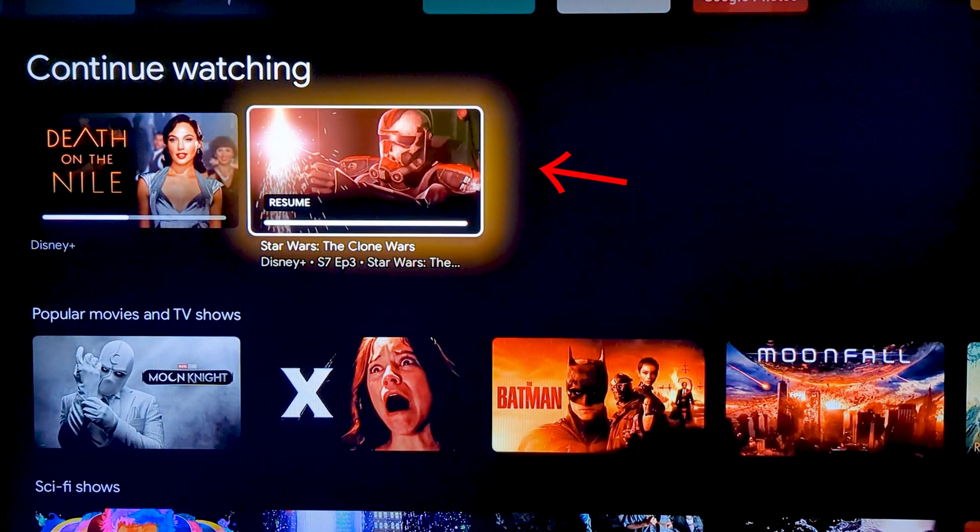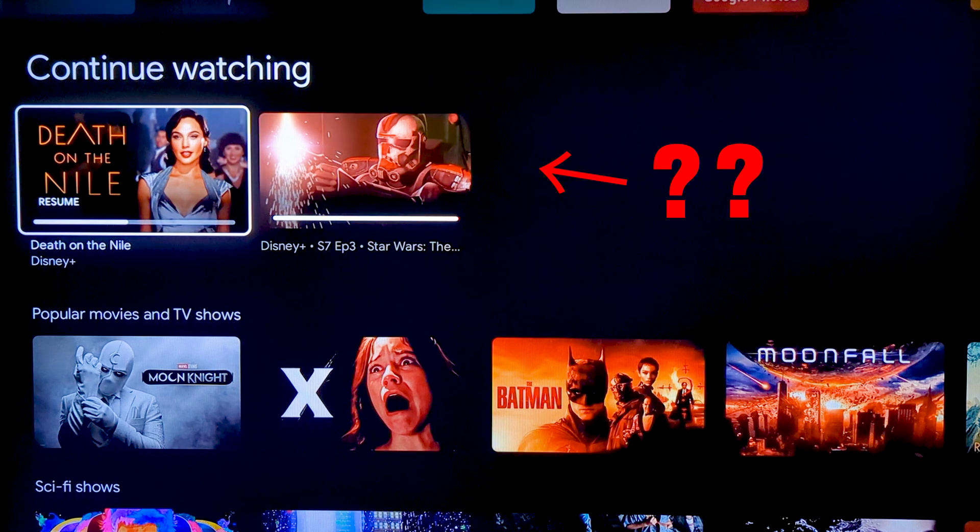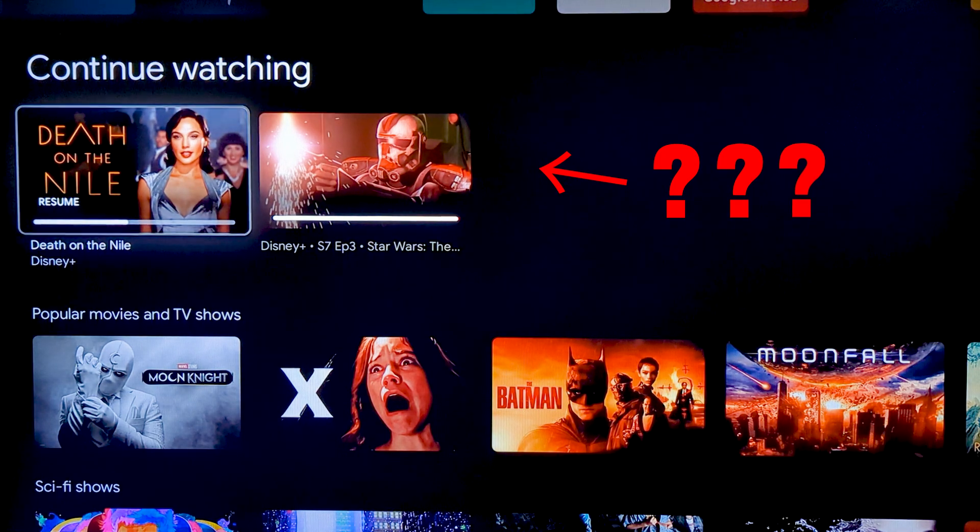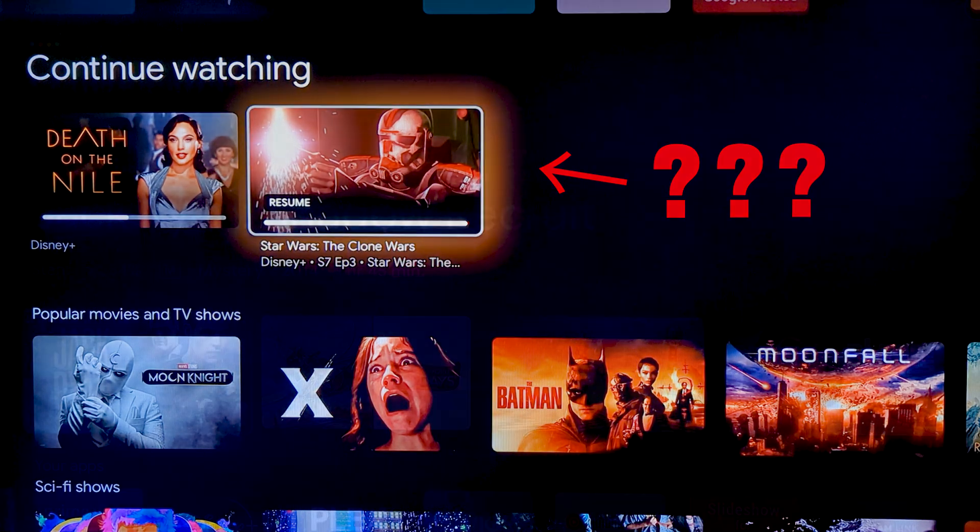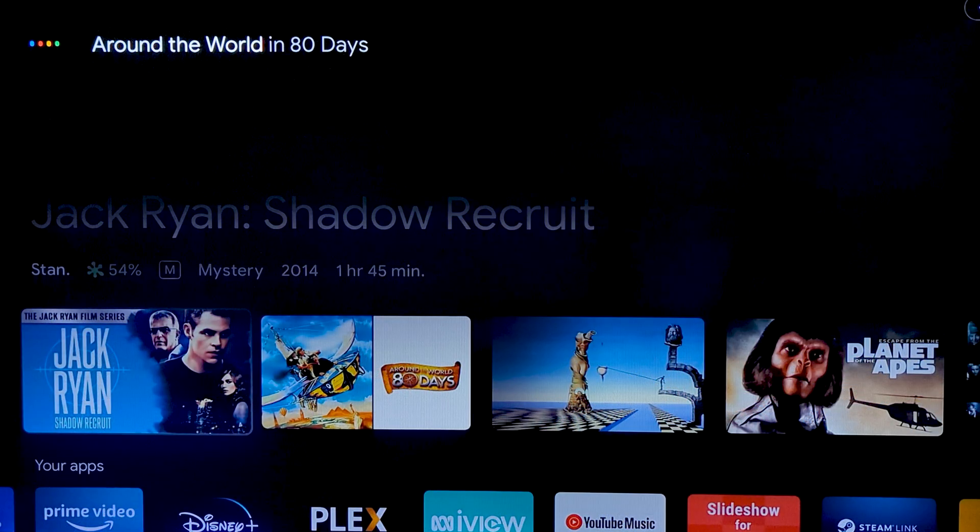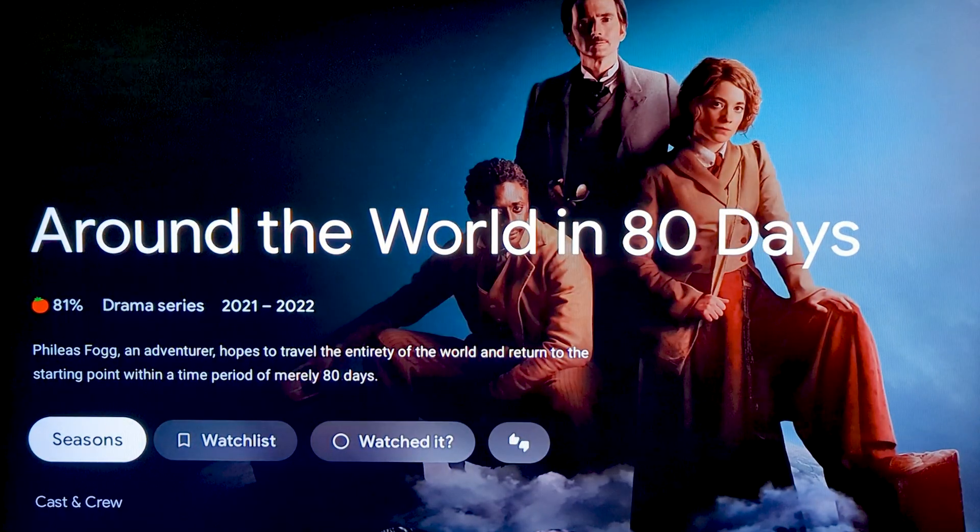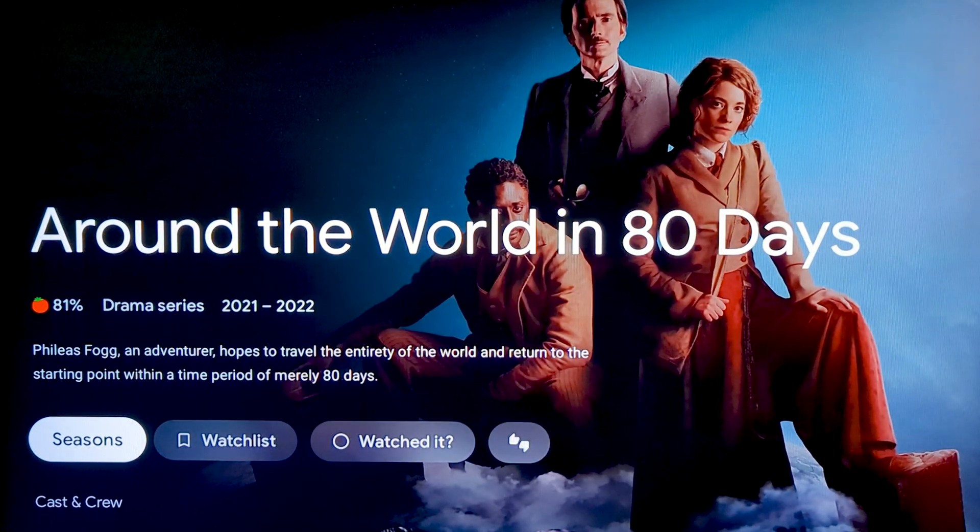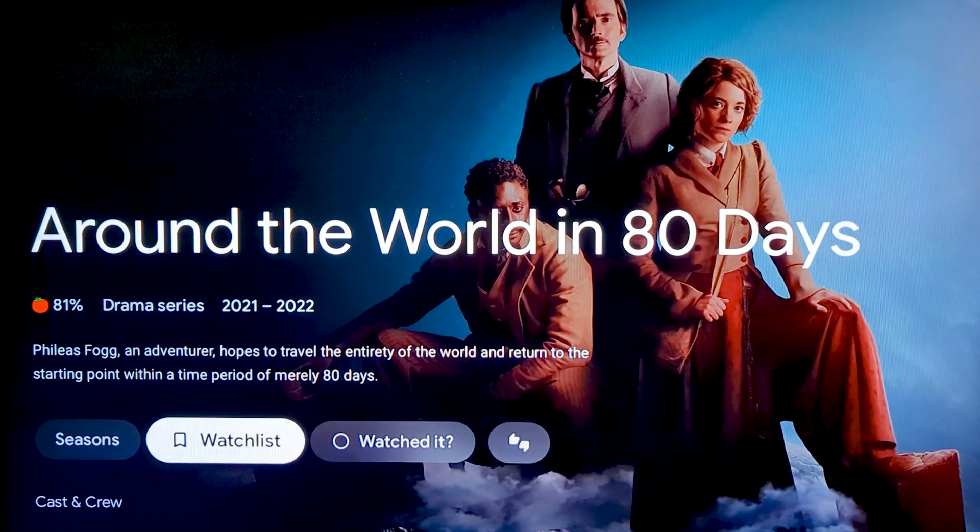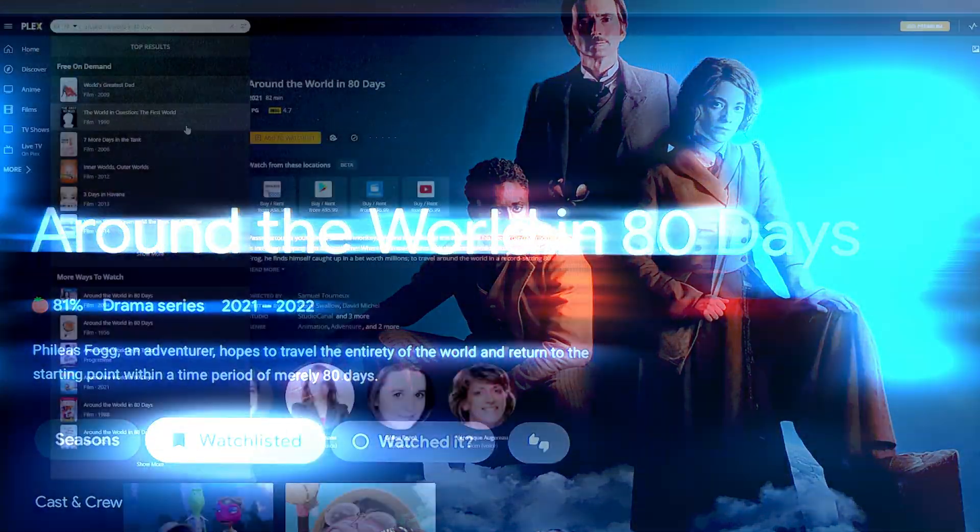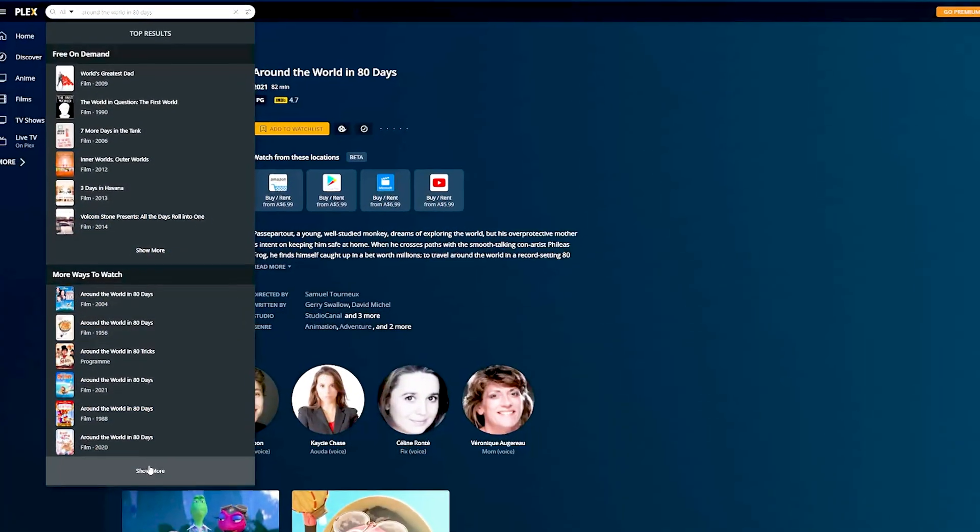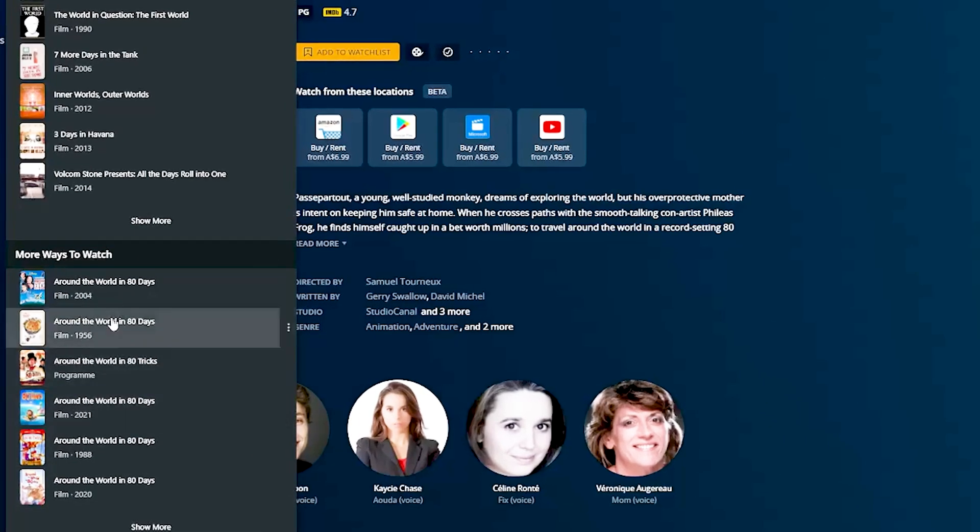Plex also features universal search and watchlists, so both do a decent job at keeping tabs on upcoming stuff, if they can find it.